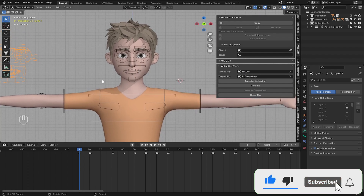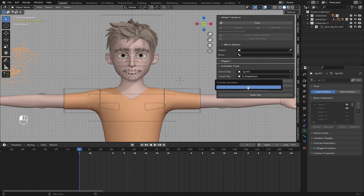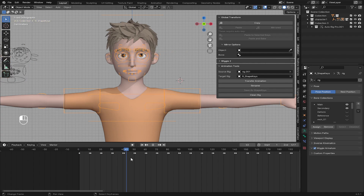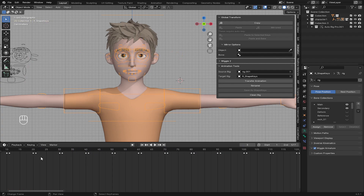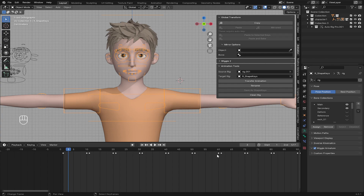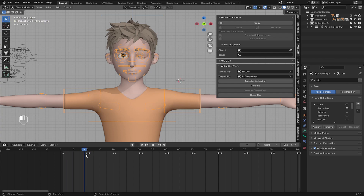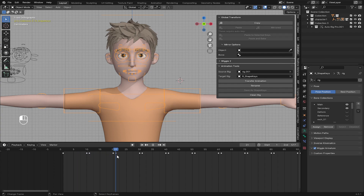After you have done that, just click on Transfer Animation and click OK. You can see our character now has the animation playing, and we have keyframes on our timeline. Each two keyframes represent a reset and a shape key — here is a shape key, then it resets, and the next one is another shape key.